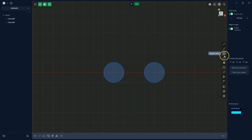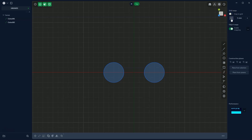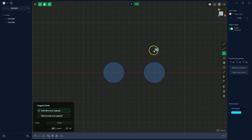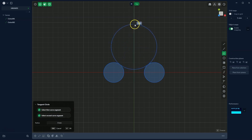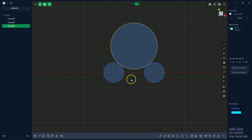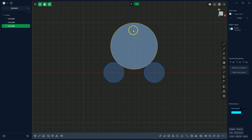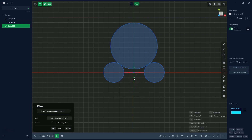Once again I select the tangent circle drawing function, turn off grid snapping, and change the grid dimension. I choose to draw the tangent circle, select the first circle and the second circle, and draw it. To get the same circle on the other side, I use the mirror command. I select the tangent circle, choose the mirror command, specify the mirror plane, and click OK.